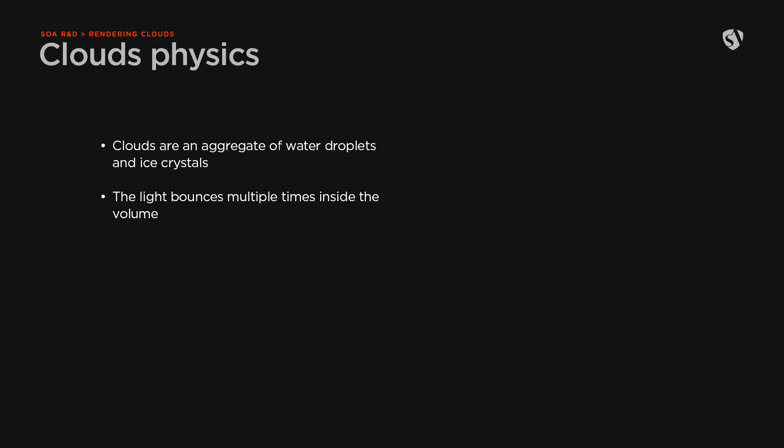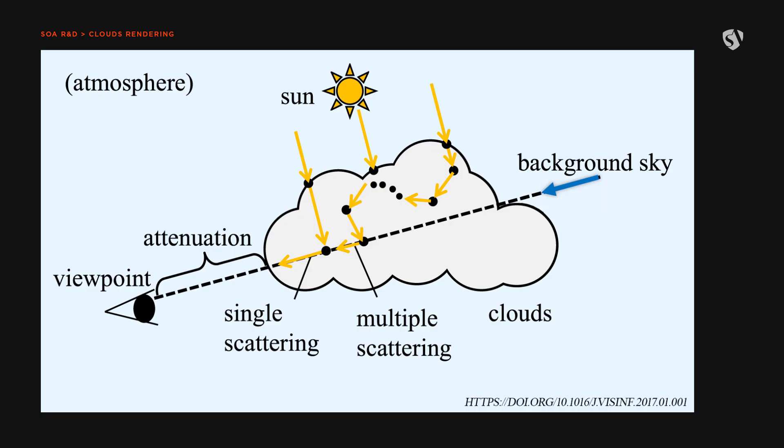Clouds are basically an aggregate of water droplets and ice crystals depending on the type of cloud. This will cause the light to bounce multiple times before exiting the volume. Here you can see an image that explains the idea. Without multiple scattering, the cloud would be rendered as a dark volume as we'll see in a moment.